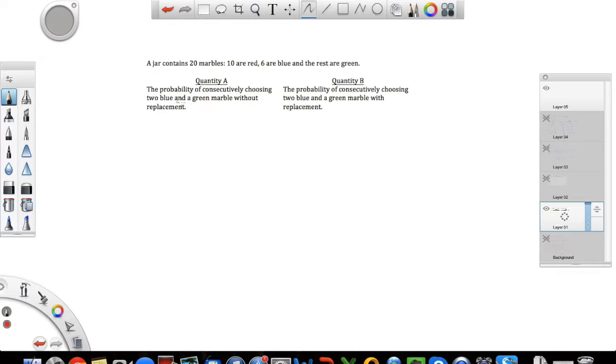Note the word 'and.' Quantity B: the probability of consecutively choosing two blue and a green marble with replacement.